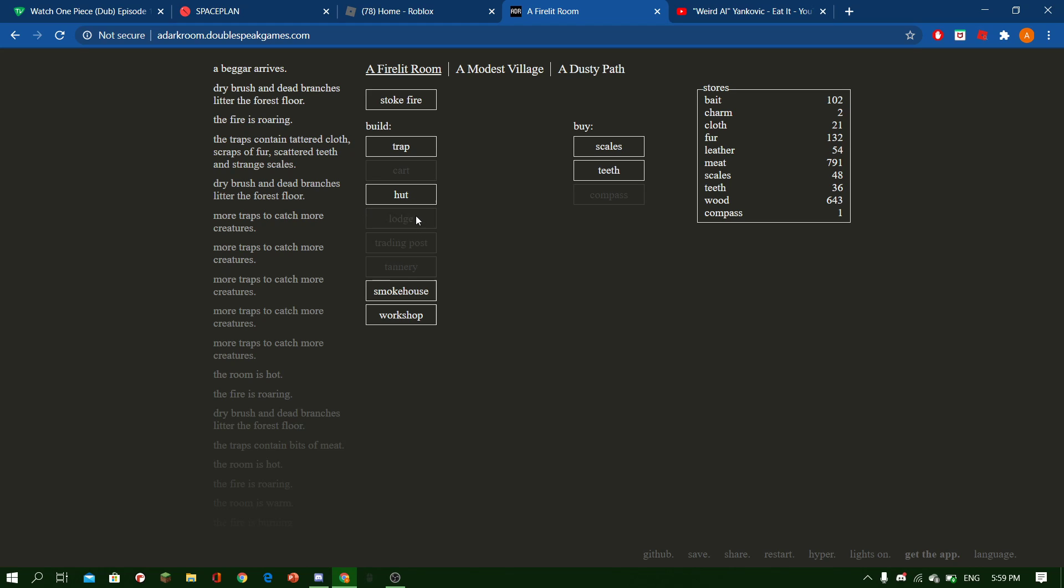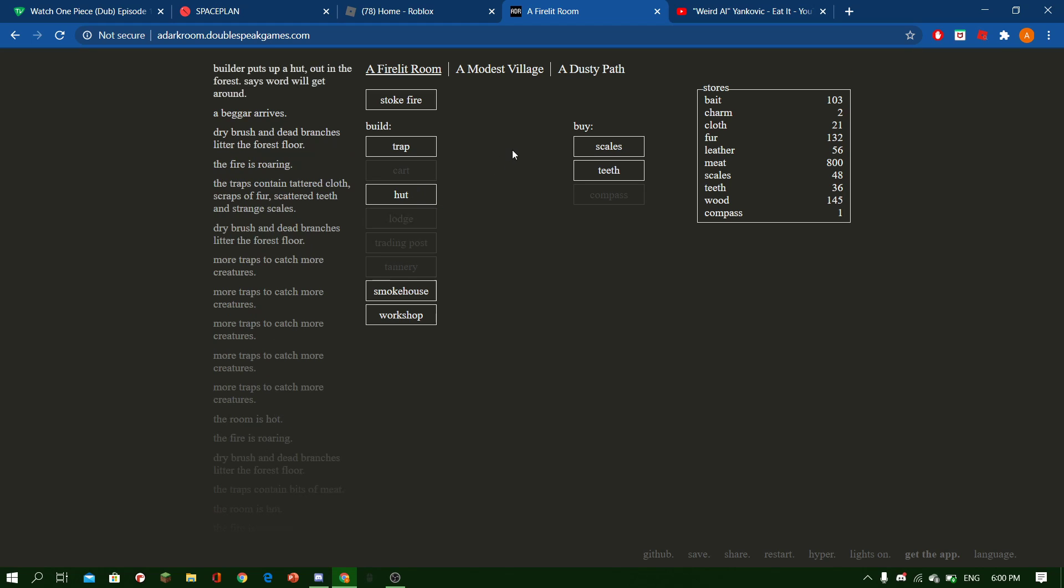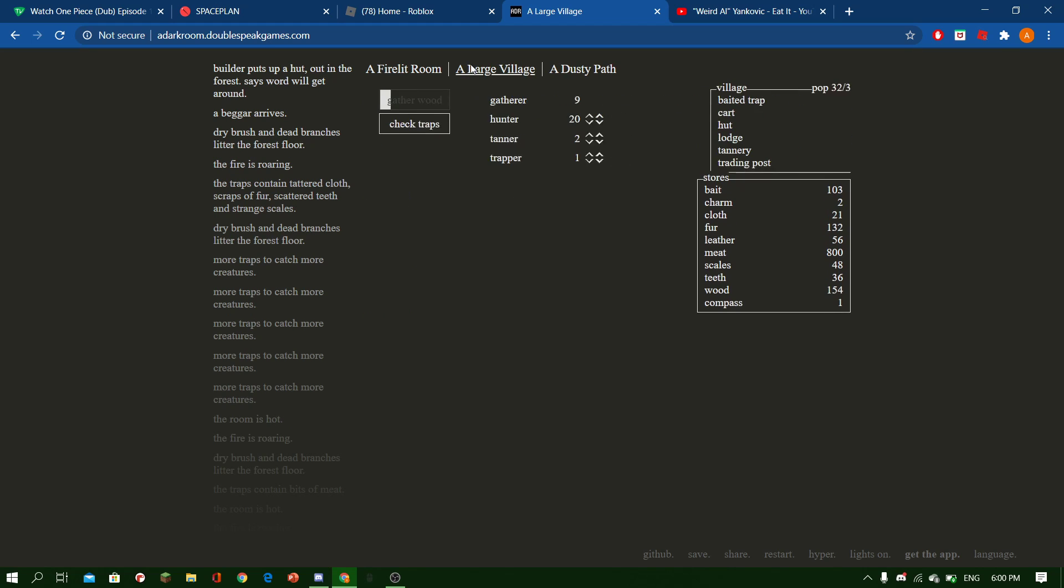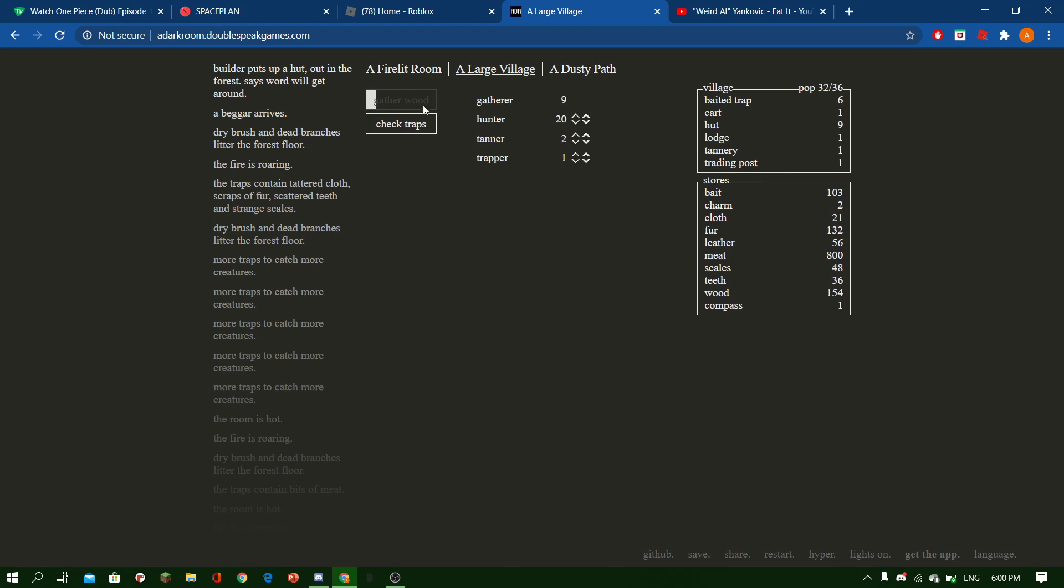So let's make probably, yeah let's make another hut. Oh, we've got a large village.